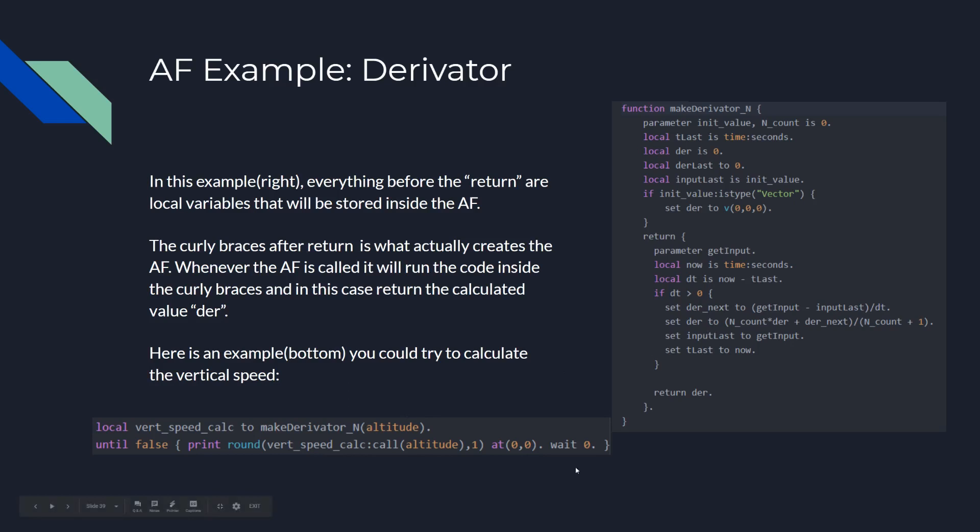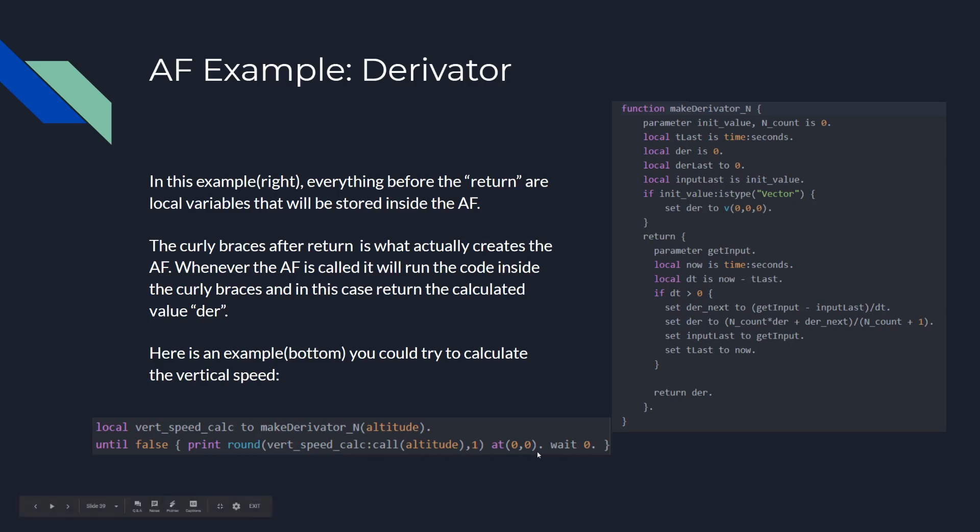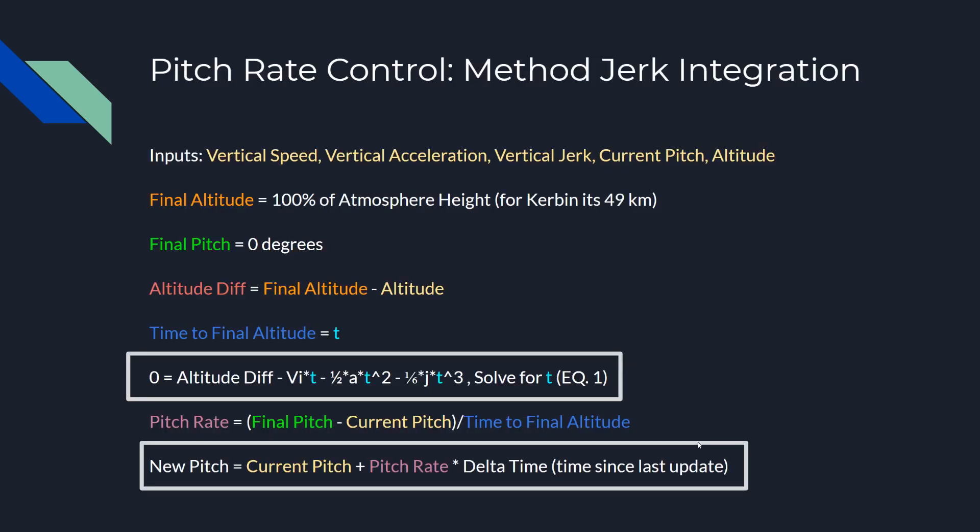This right here is a quick little function to calculate the vertical speed. I actually compared this to the vertical speed that you can just pull from KOS. And it was pretty close - there are zero differences, maybe 0.1 differences every once in a while, but this is really close. I was pretty impressed.